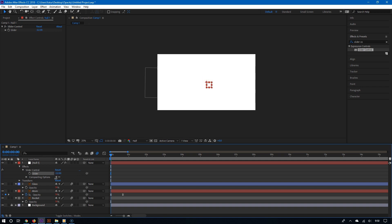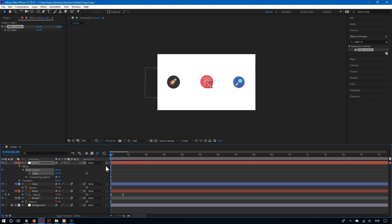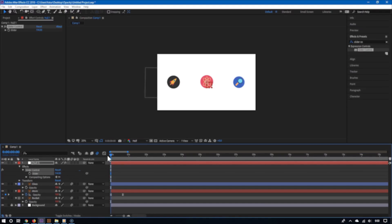So there you have it. By using slider control from the null object, you can control the opacity of multiple layers at once. For more videos like this, please subscribe and thanks for watching.